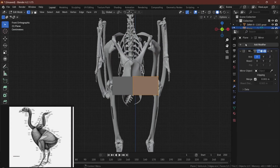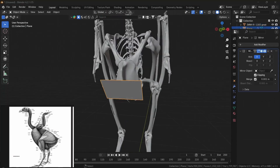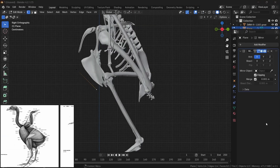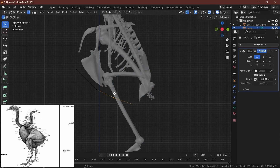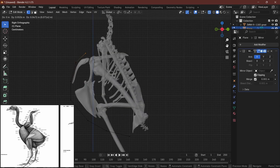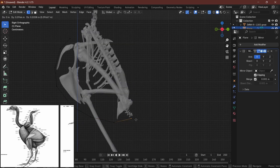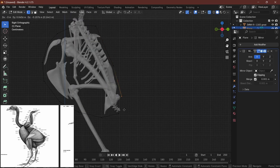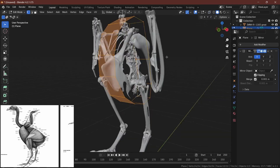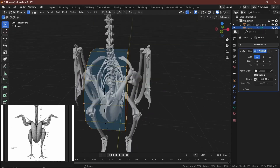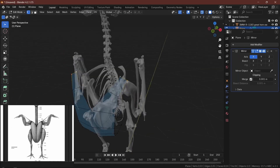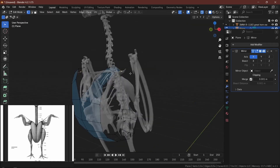Hello everybody and welcome to the Essay Anatomy channel. My name is Savvy and for this video we're going to be working on an owl's anatomy, so get your drawing pads ready and let's get started.